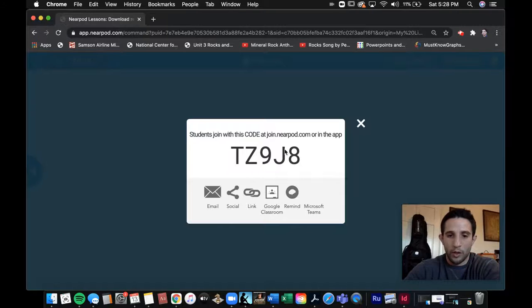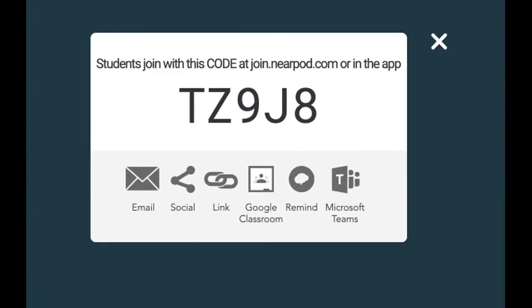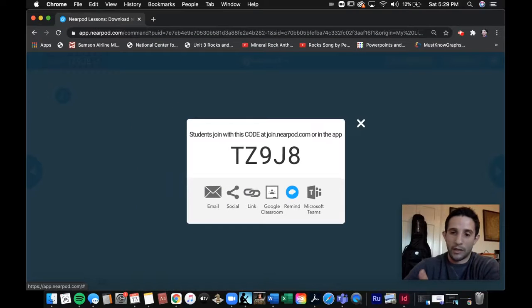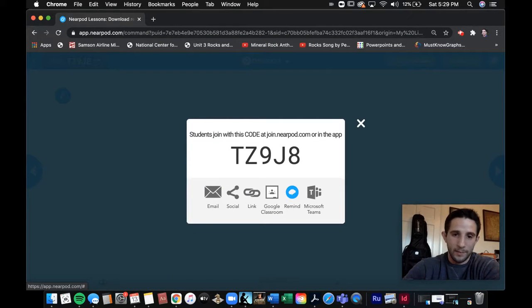Here's the code. Nearpod has great accessibility — you could provide the live participation code across all these platforms: send a link, Remind, whatever you need to do to get that code out. You could tell your kids, 'All right, nine o'clock I'll be sending the code out,' and then they can come to your class. So this is the code here — this is what you'll see when you go to live participation.